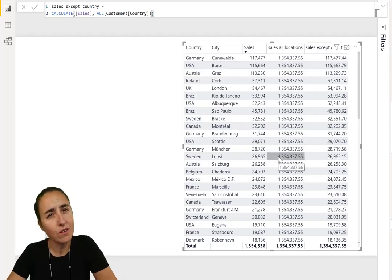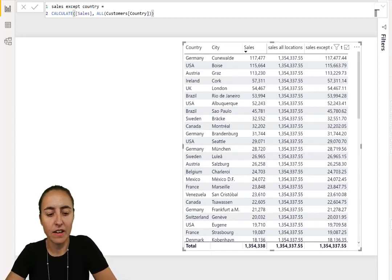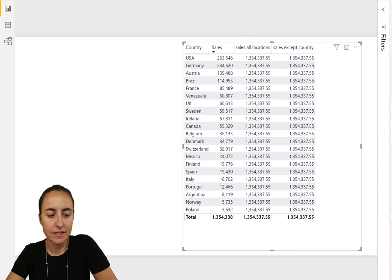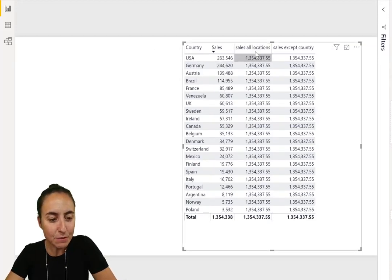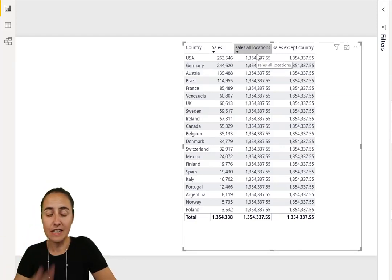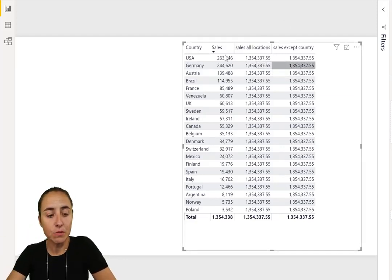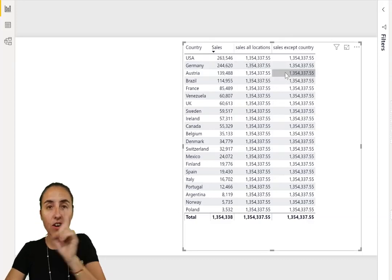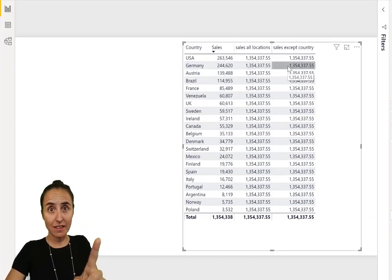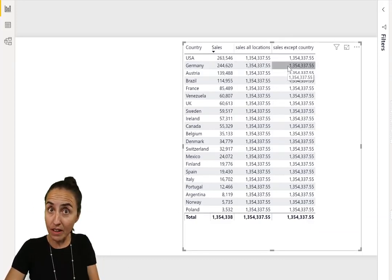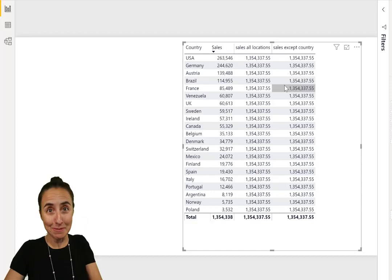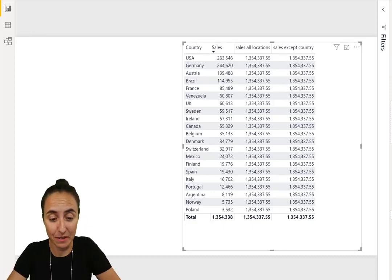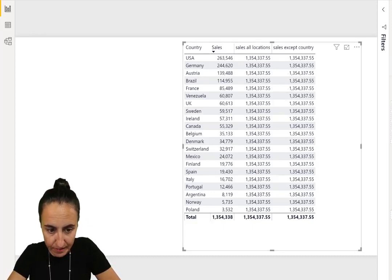It's giving us the sales per city. You can see it here. How do you know it's working? How do you know it is ignoring country? If I remove city, what happens? You see the difference. This one reacts when I remove city because it's explicitly calculating sales but not by country, by anything else but not by country. That is exactly what it's doing.